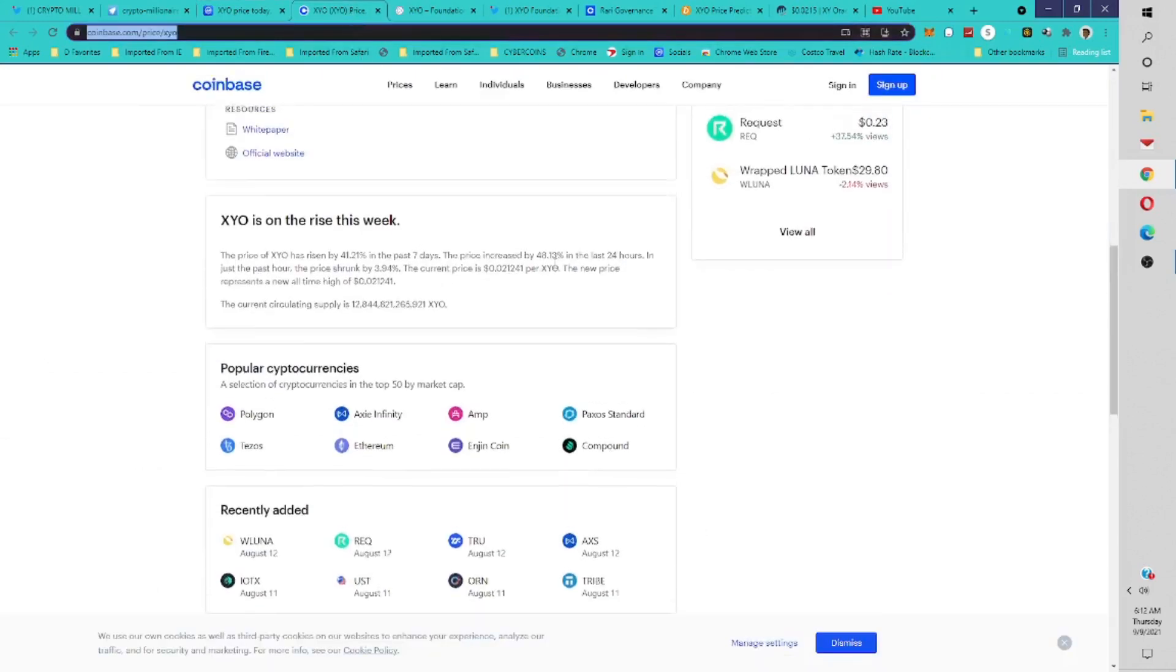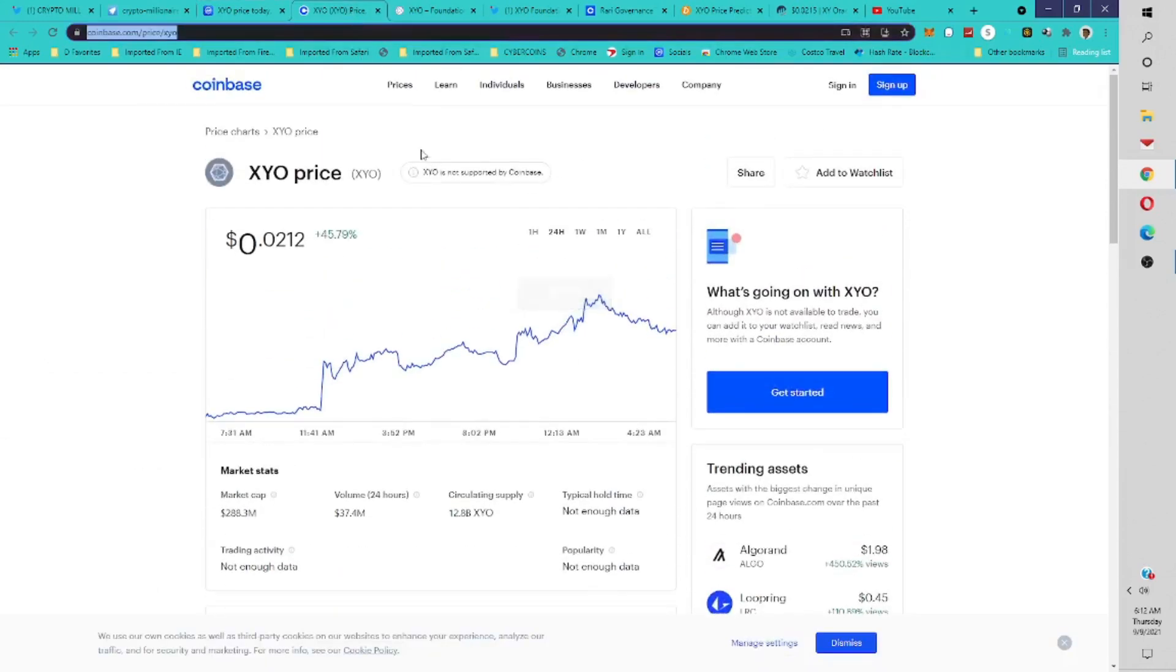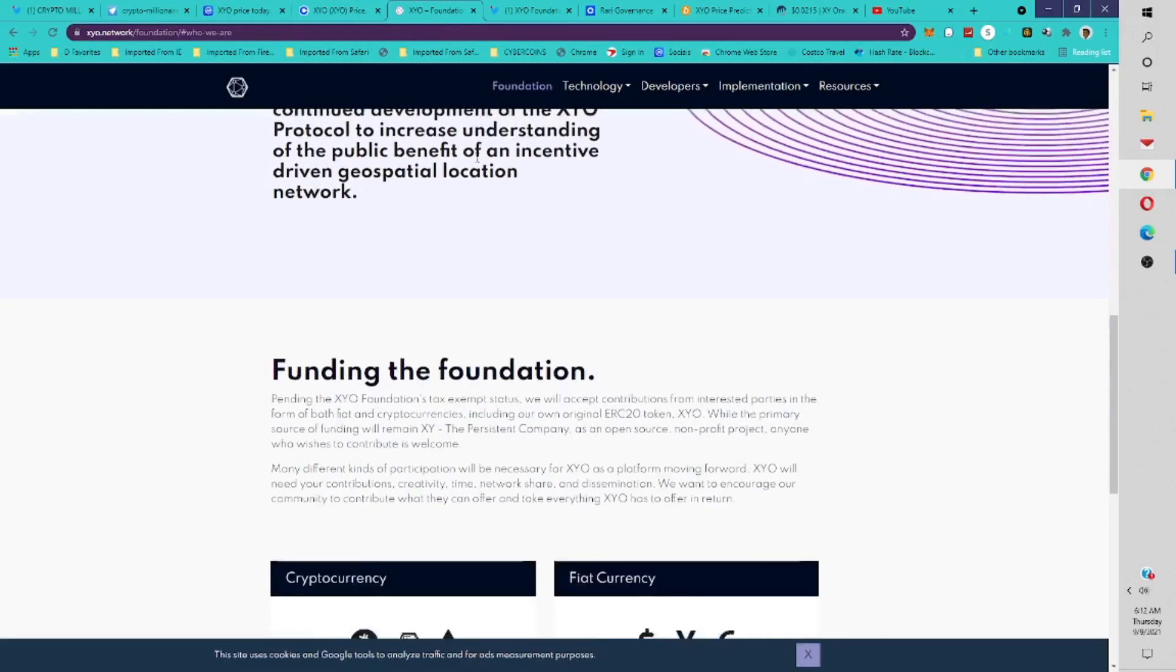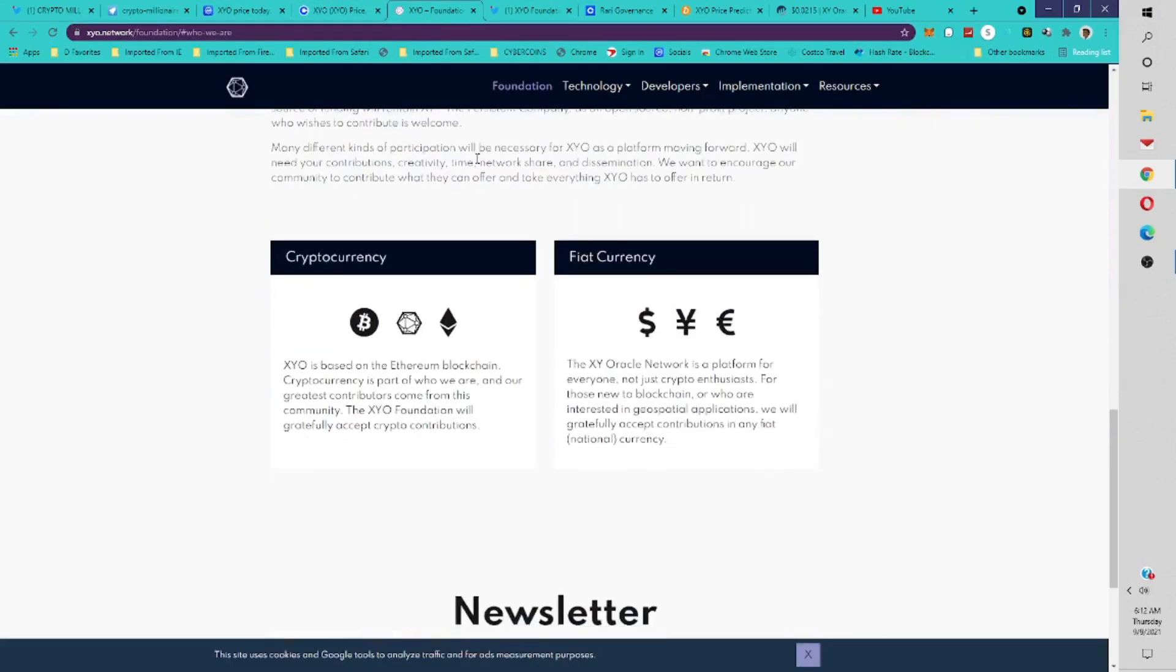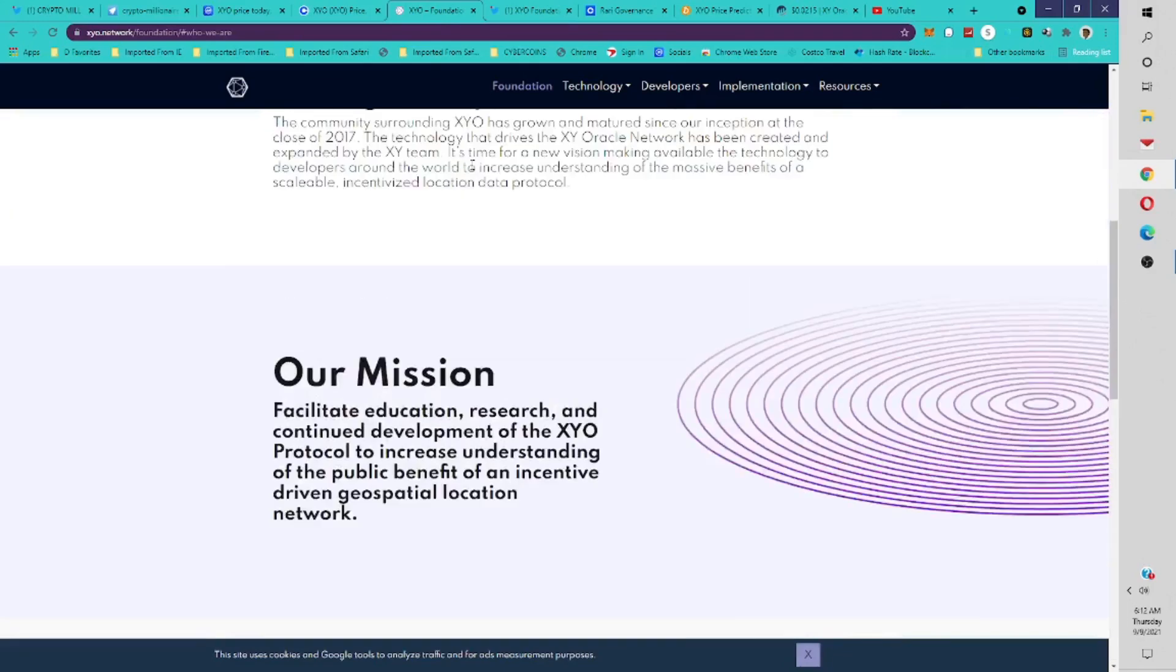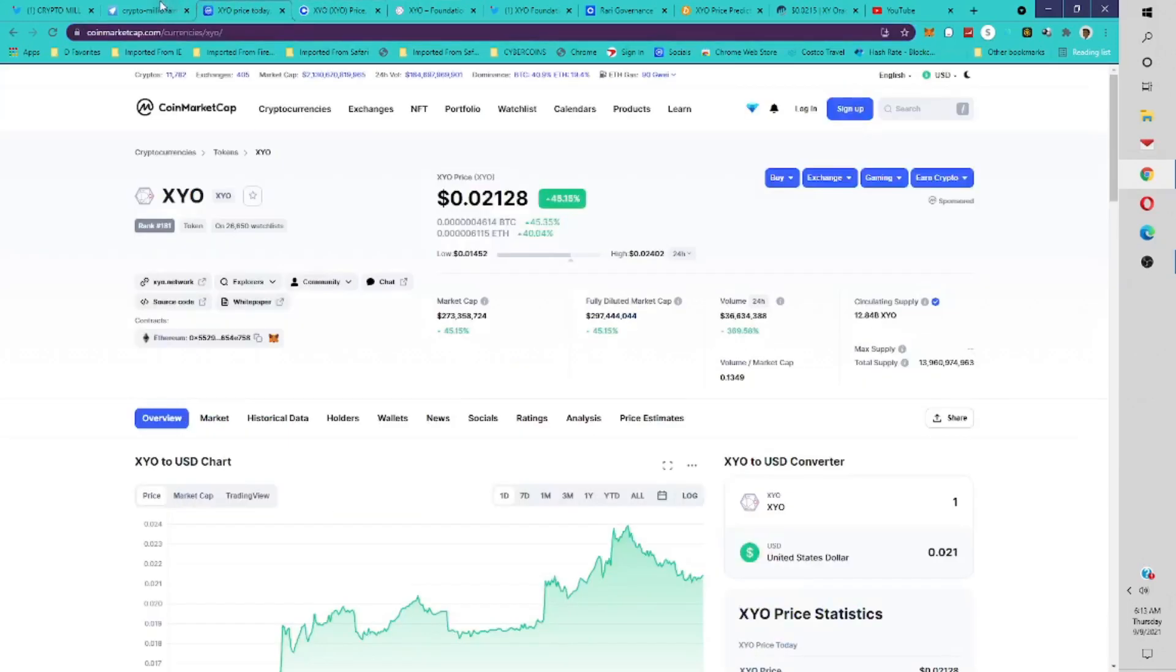So what can we expect from XYO? What is going to be the price prediction? What can we expect from this project? That's going to be the question here. I think a lot of us are going to wonder, how can we take advantage of this?